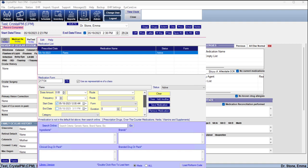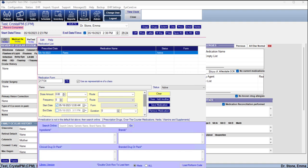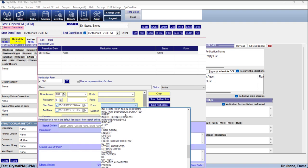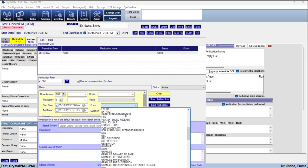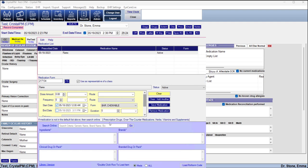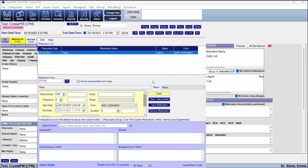What is required if you are going to be participating in government reporting like MIPS or MACRA is that you fill out the form field — that's the only thing they require. Just go ahead and choose that, save the medication, and it'll be part of their active medications.